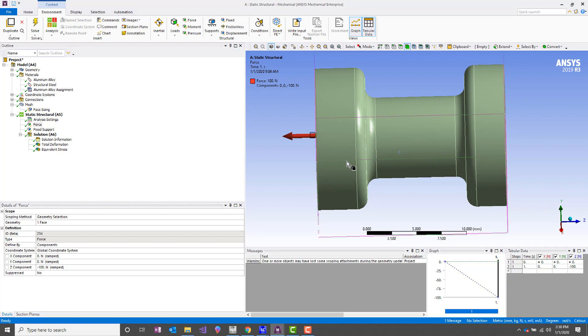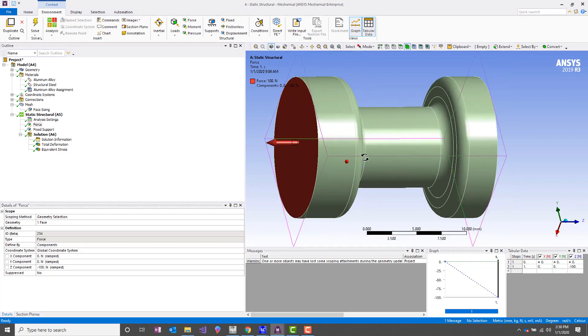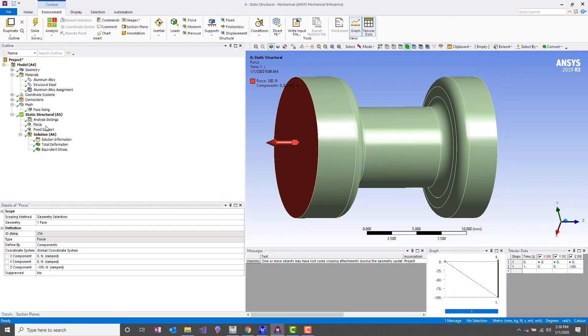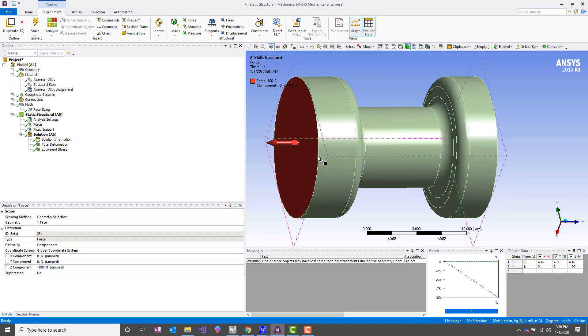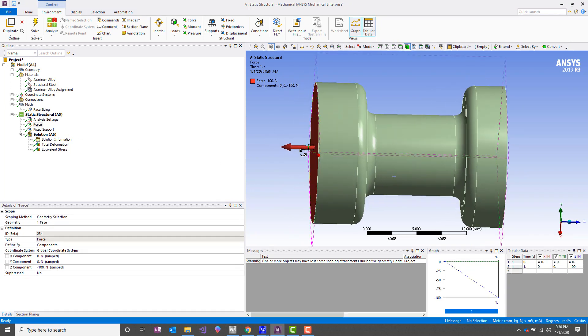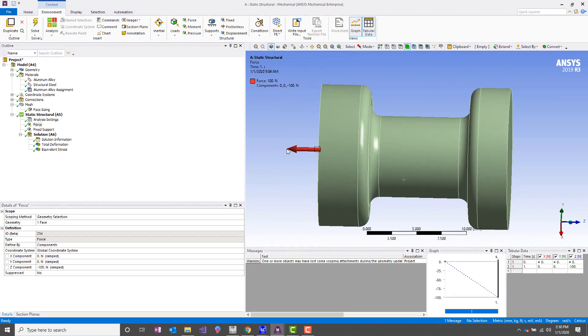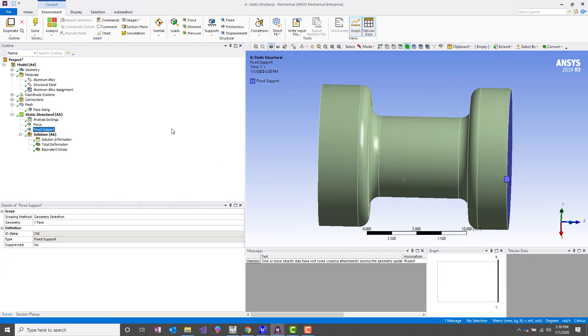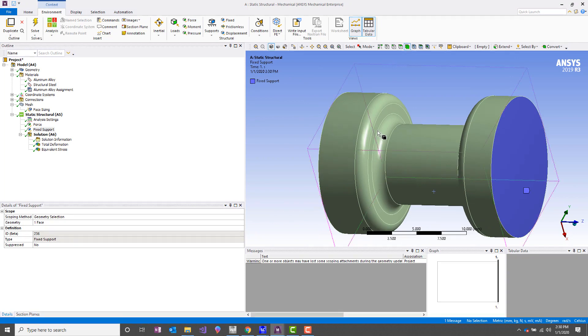So I've got this test model set up. It's just a simple tensile test specimen with a load of 100 newtons along the axis and a fixed support on the other end.